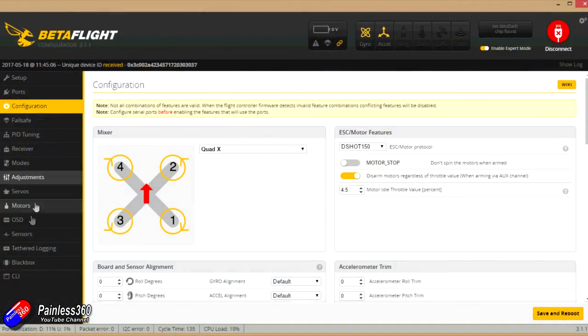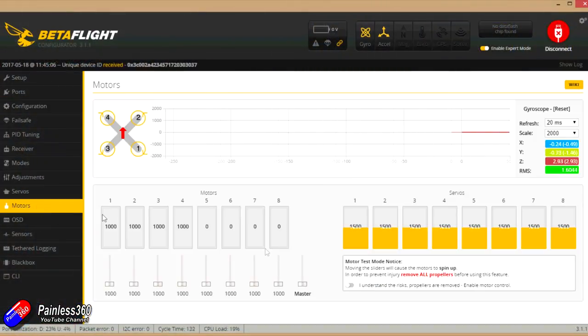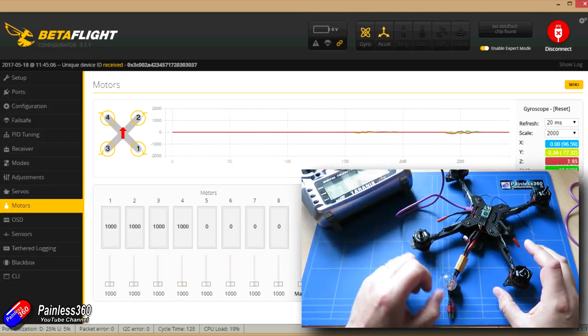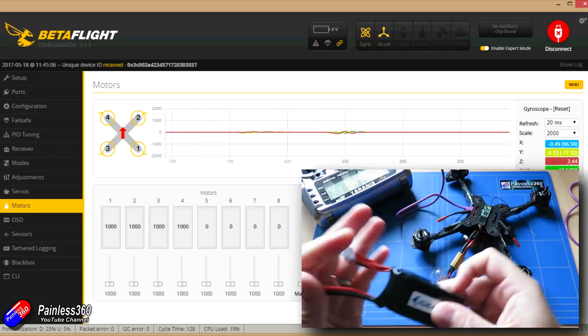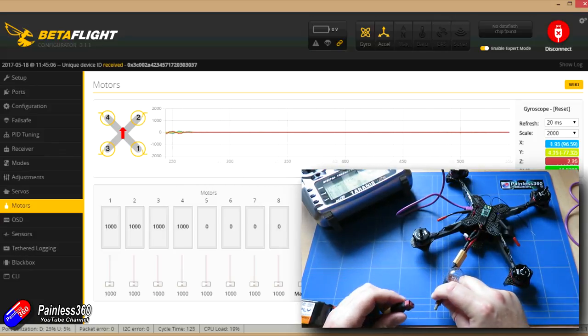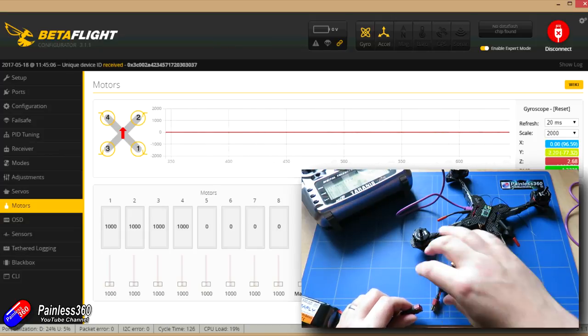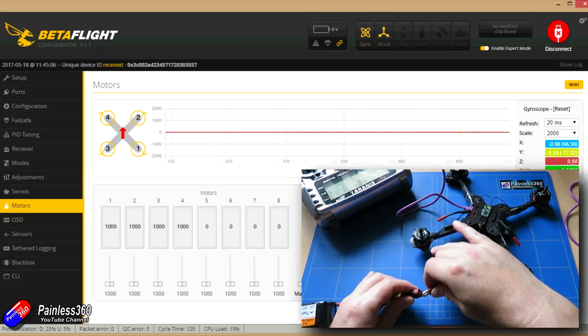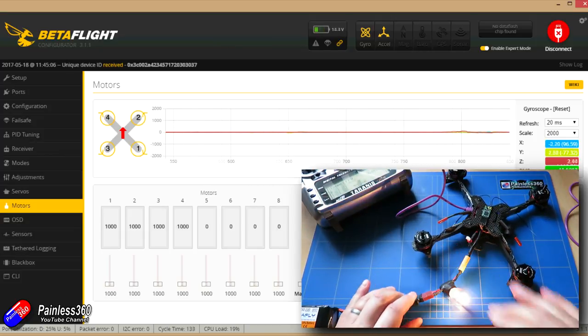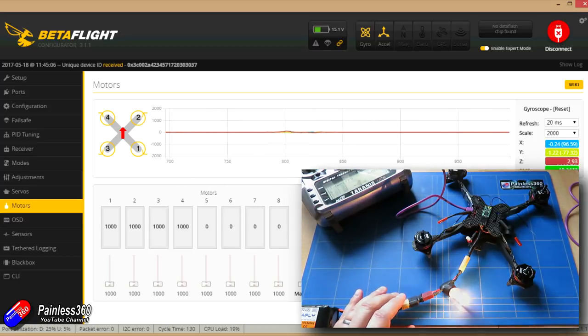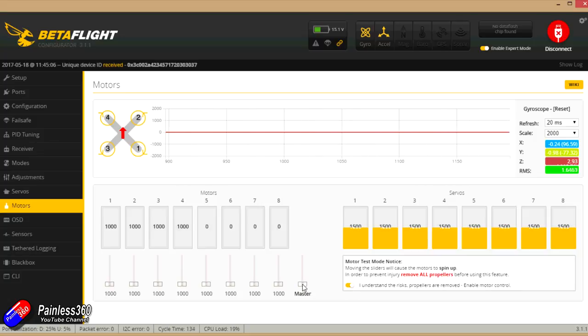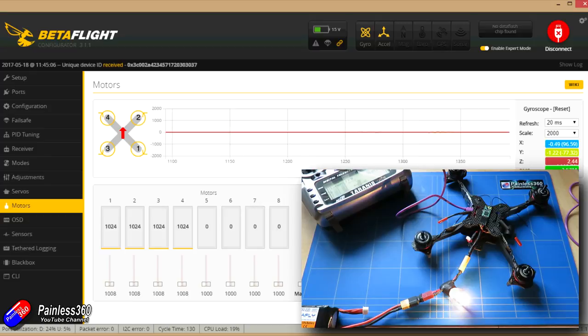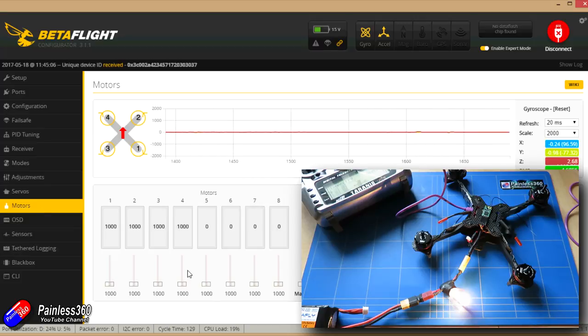So let's go into the motors tab. Now we haven't got any props enabled at all. Nothing is on here. So I am now going to plug in the battery into the connector and we'll hear it fire up. Okay that sounds promising. So we'll say I understand the risks. We'll slide the master up and hopefully... fantastic, all the motors start at identical times.